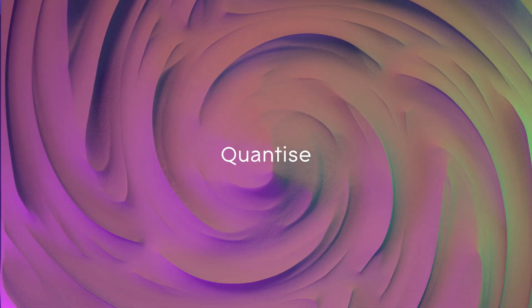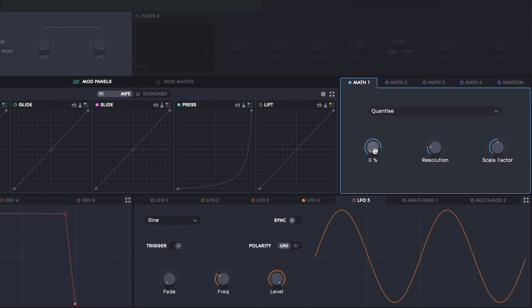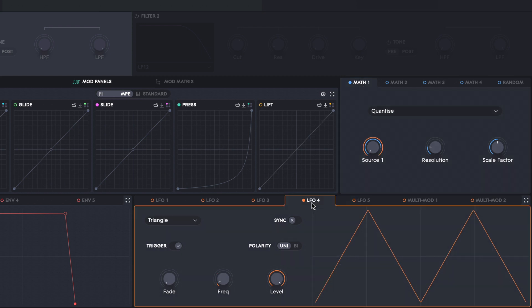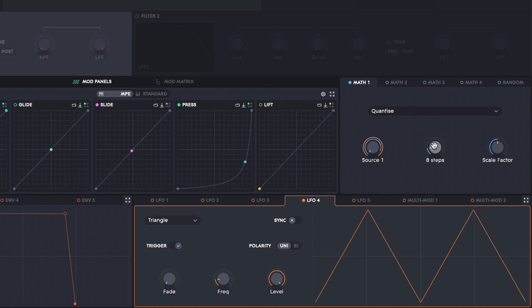The quantize function takes any modulation source applied to source 1 and quantizes it to a resolution set by this knob here. In this simple patch, I've got the maths function applied to the coarse pitch of oscillator 1, and I've got this LFO assigned to source 1. You'll be able to hear the quantization of the LFO. This is a really useful one to use if you like emulating old computer game sound effects.